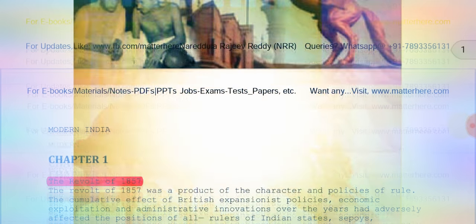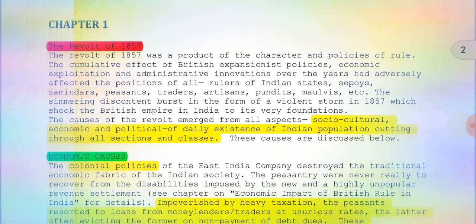Today we will look at chapter one of this book — the Revolt of 1857. The Revolt of 1857 is otherwise known as the Sepoy Mutiny. Some people say it is the First War of Independence and some say it is not. We will be dealing with everything, and first let's discuss the causes of the revolt: socio-cultural, economic, and political.